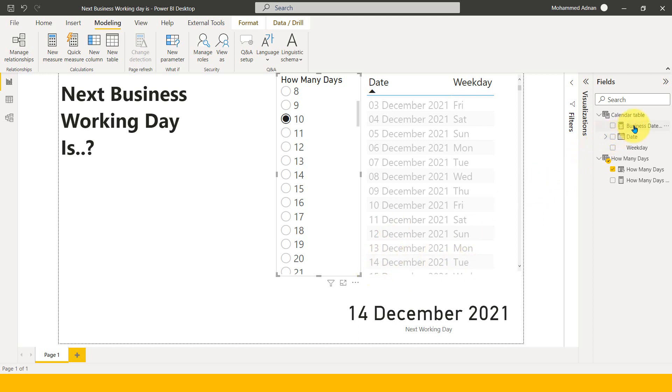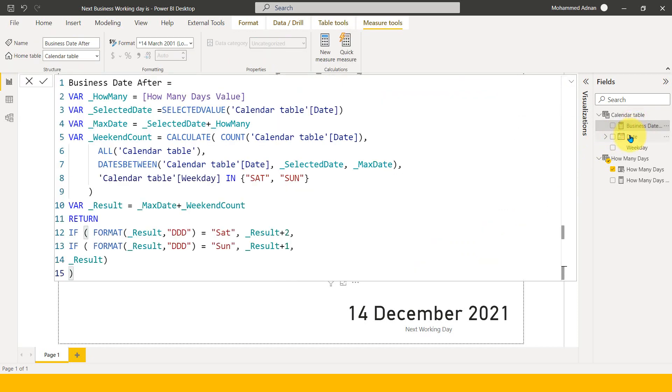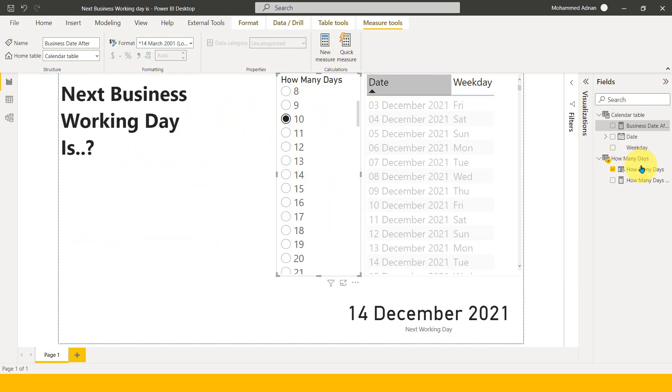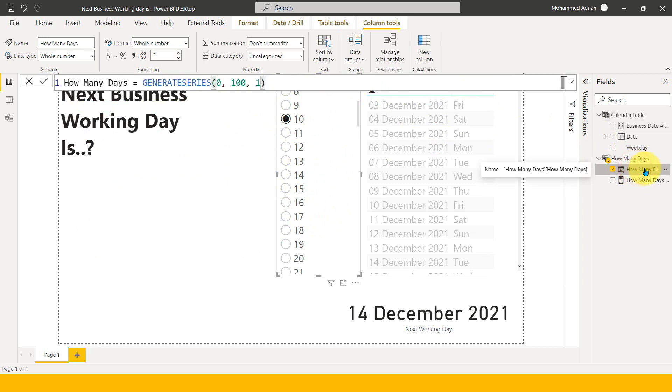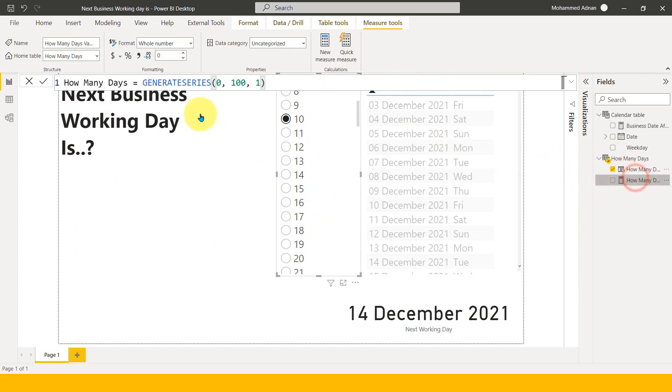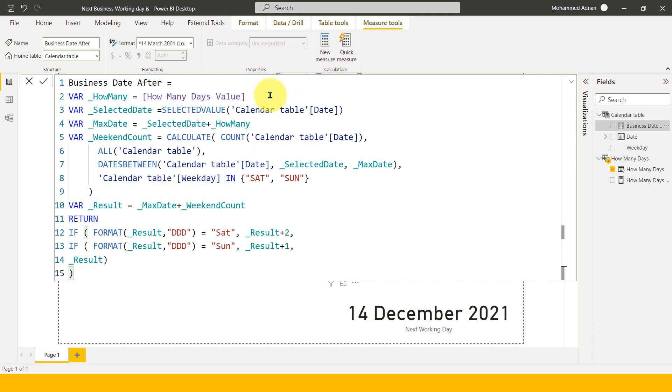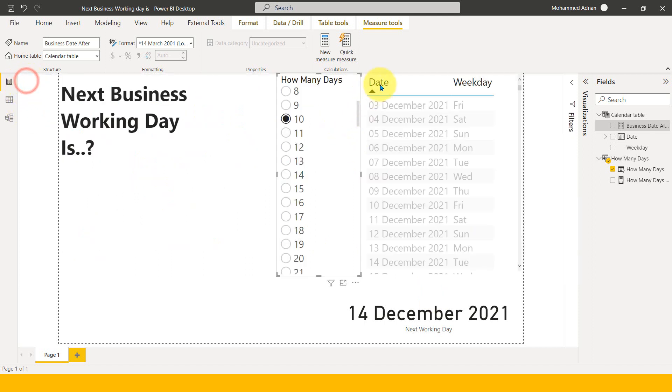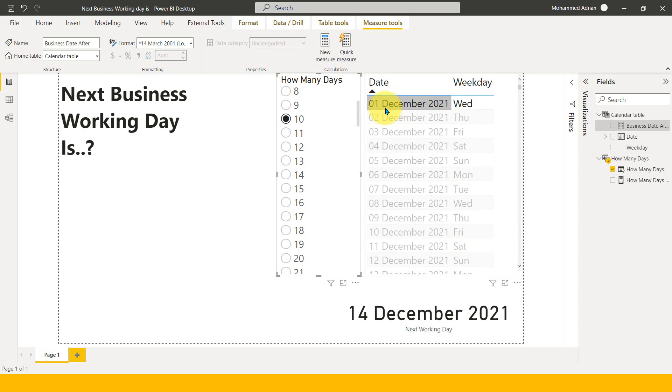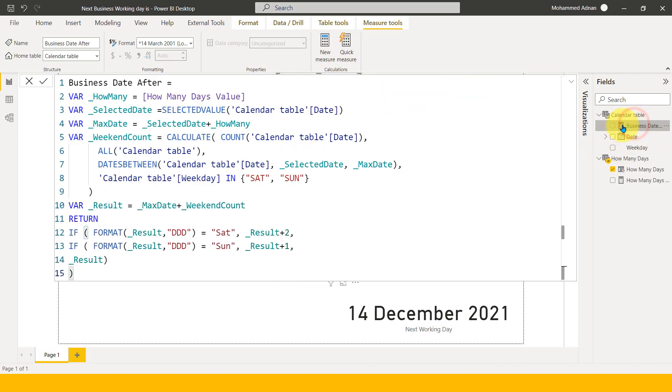So now coming back here to the formula. So this looks a bit long, but don't worry about that. I will go one by one. So basically first thing I'm getting is from a measure, which is how many days value, which is nothing but just a slicer selection. So basically this is the selected value we have seen and now we have selected date. So selected date is basically the selected value of the calendar date. Here I have selected 1st of December and this I have selected 10 number of days.